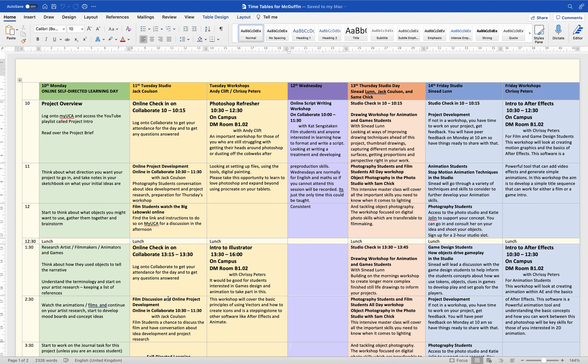We'll look at this week's timetable for you guys and next week, so you know basically what you need to get done and where, and what sort of workshops you need to attend for this project so that you can plan accordingly.